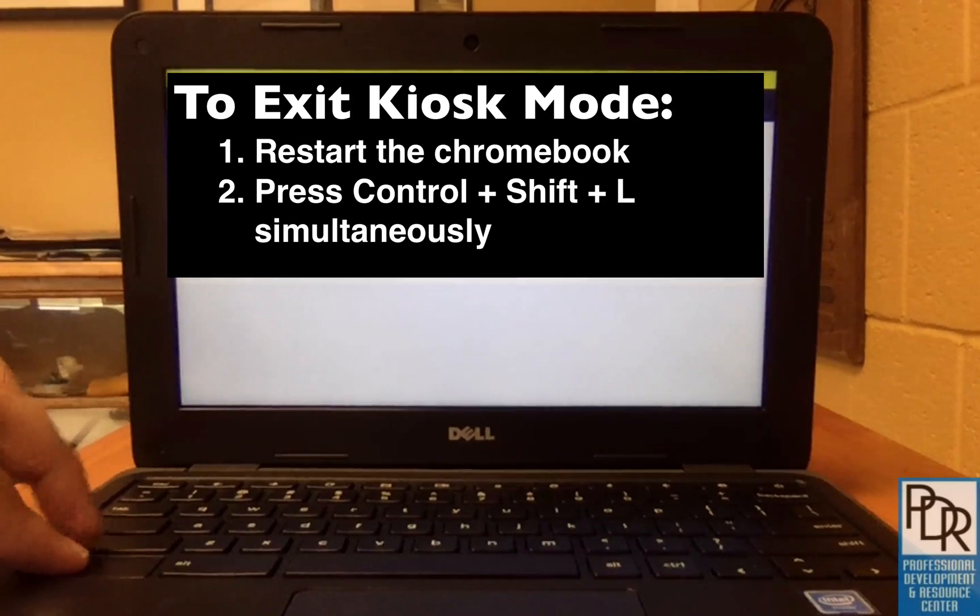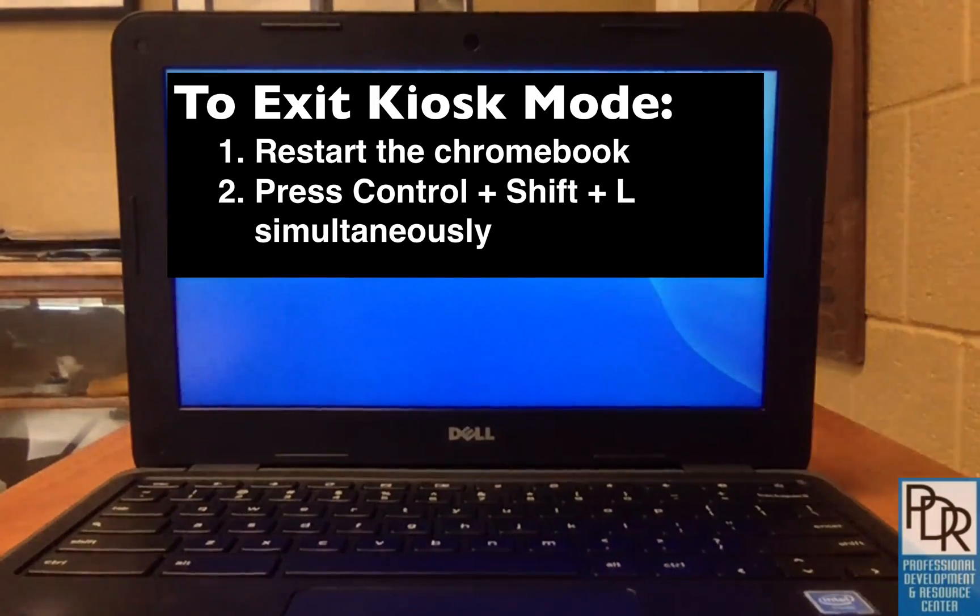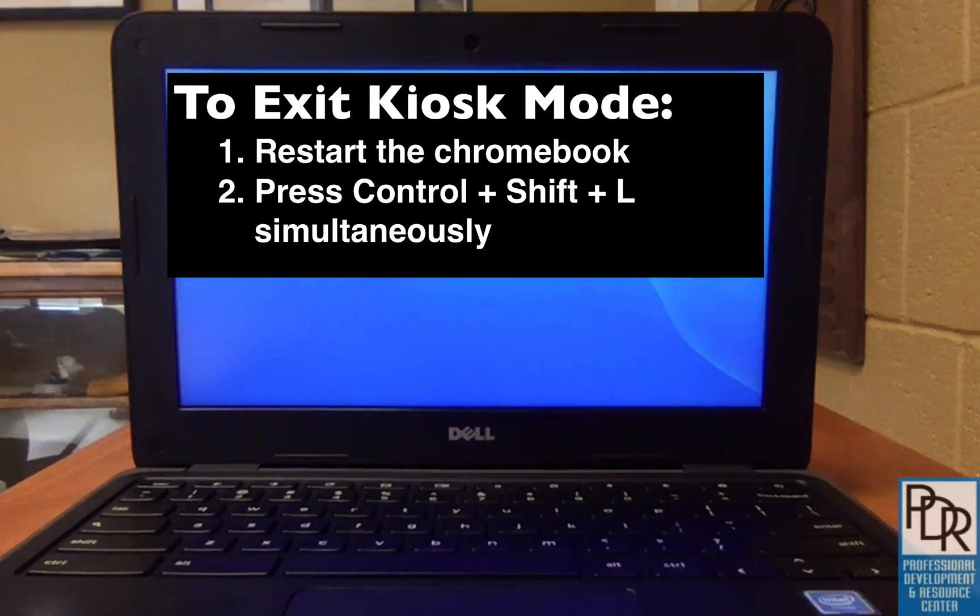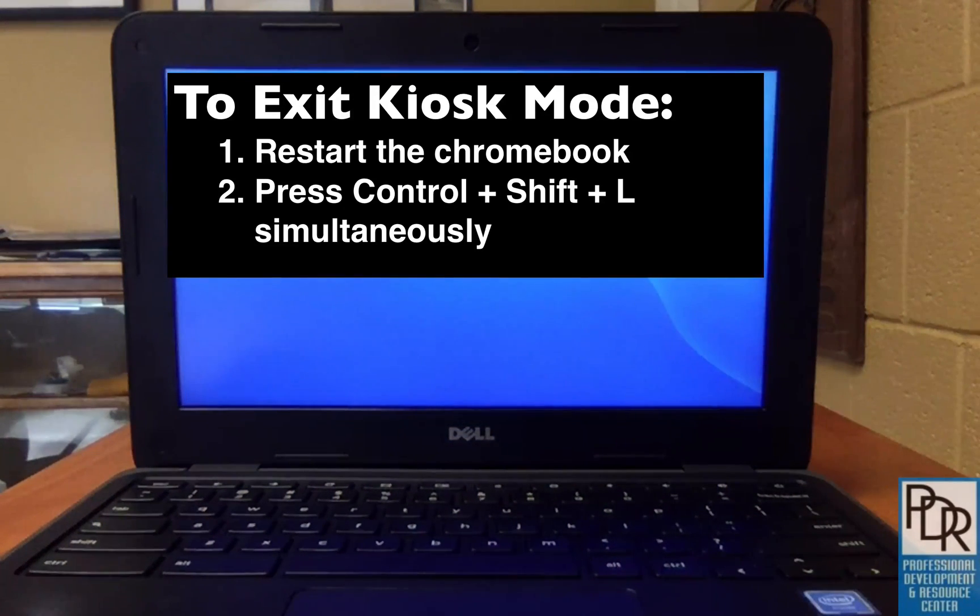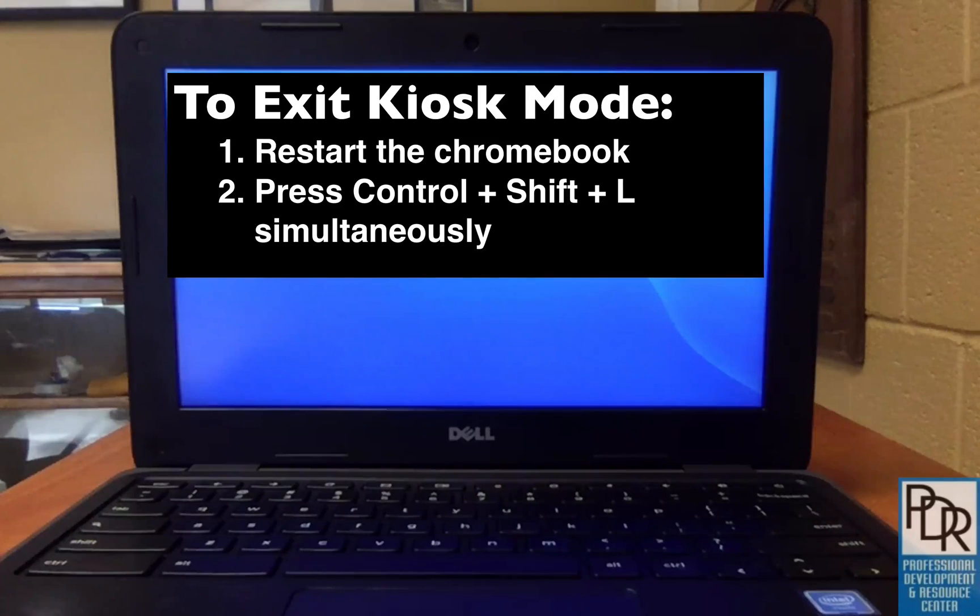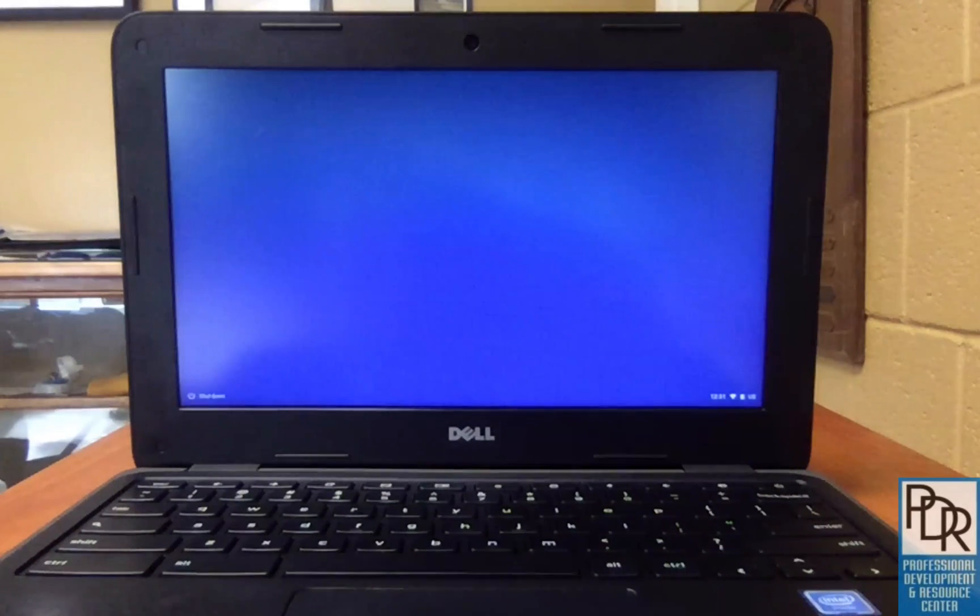You want Ctrl, Shift, and L for leave. So either powering it off or pressing Ctrl, Shift, and L simultaneously will bring your Chromebook back to the regular login screen that you're used to. So there you go.